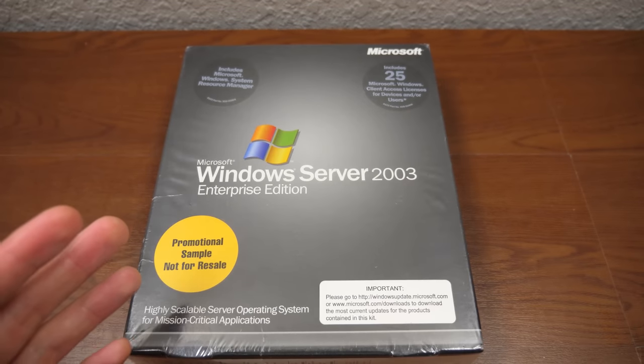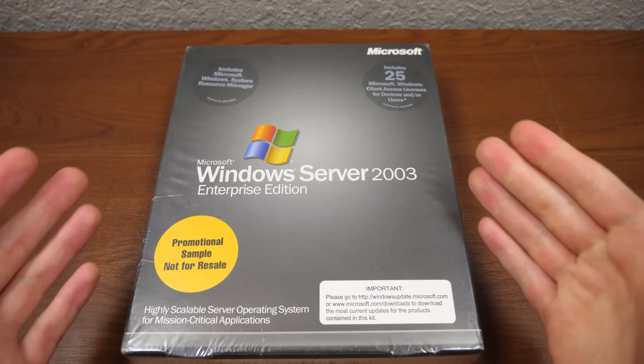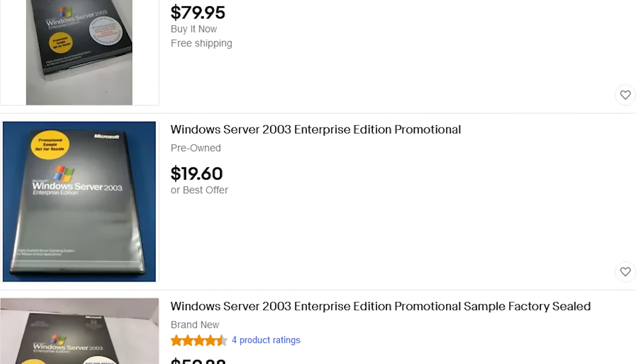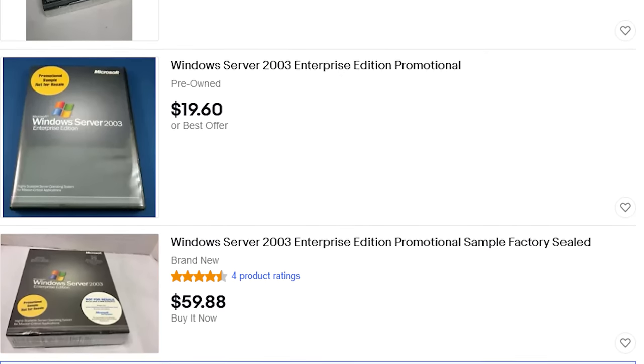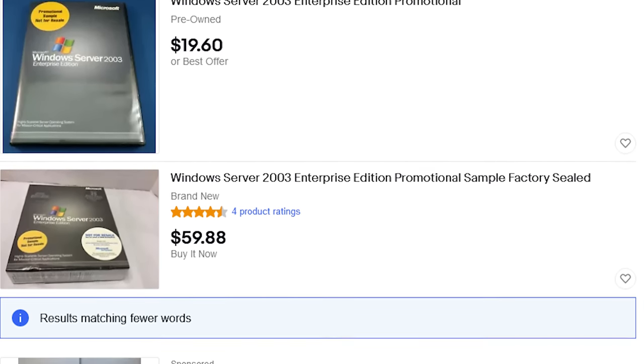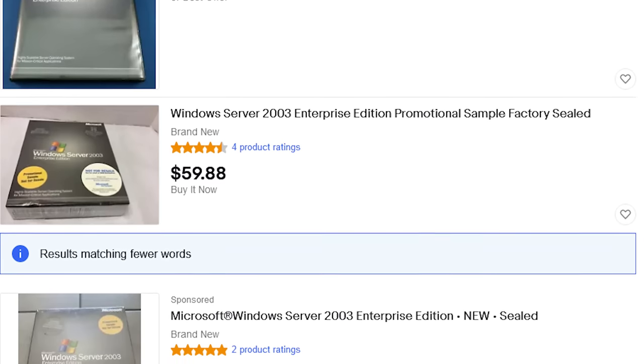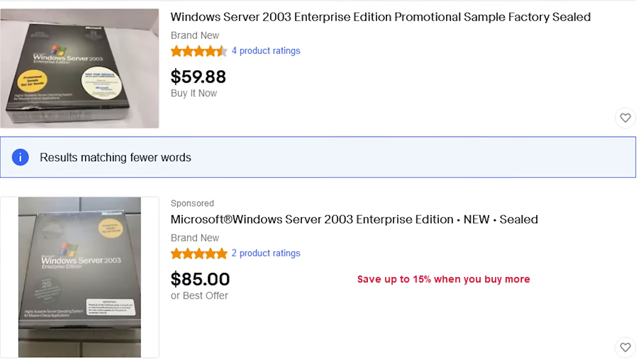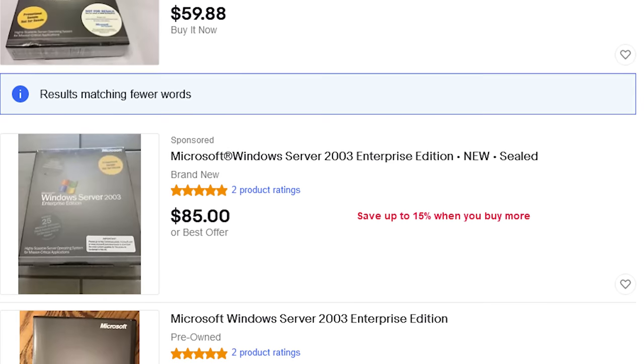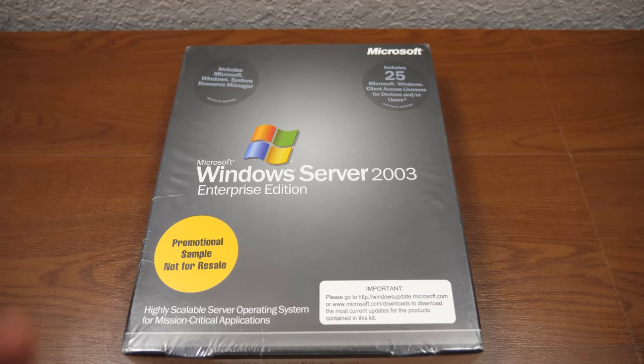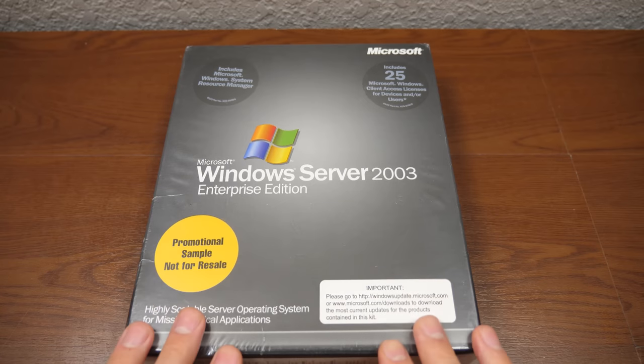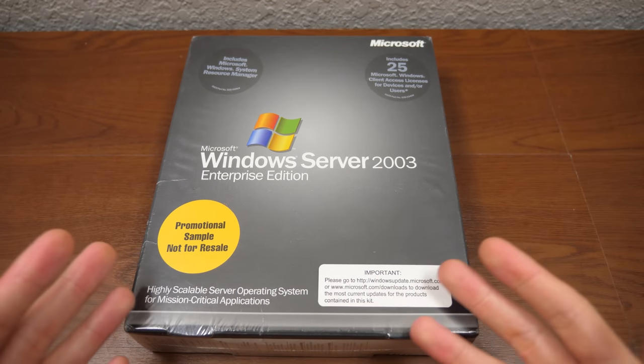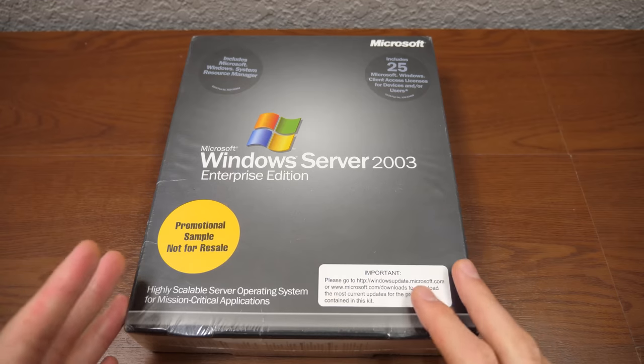And I looked on eBay myself, and there are more listings with this exact same product, promotional sample and all. And now they're going for about $80 to $85 each. Those are just the asking prices that people are asking for these. The value can obviously fluctuate over time. It can go up and down, that is pretty normal. But I don't know if this is as valuable as some of you guys were saying.